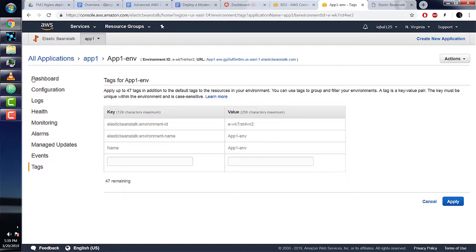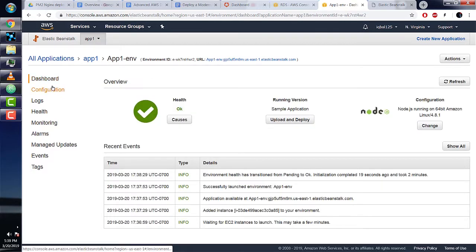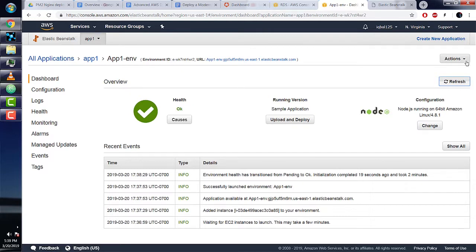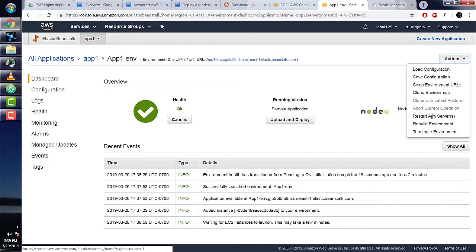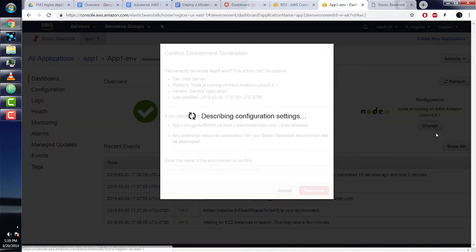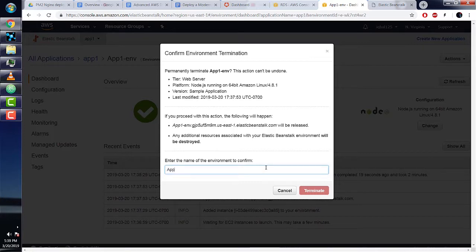Let's now go through the cleanup process. This is important because you don't want to be charged for using AWS—we want to keep everything free. First, we have to terminate the environment. Click on actions and terminate environment, then enter the name of the environment.